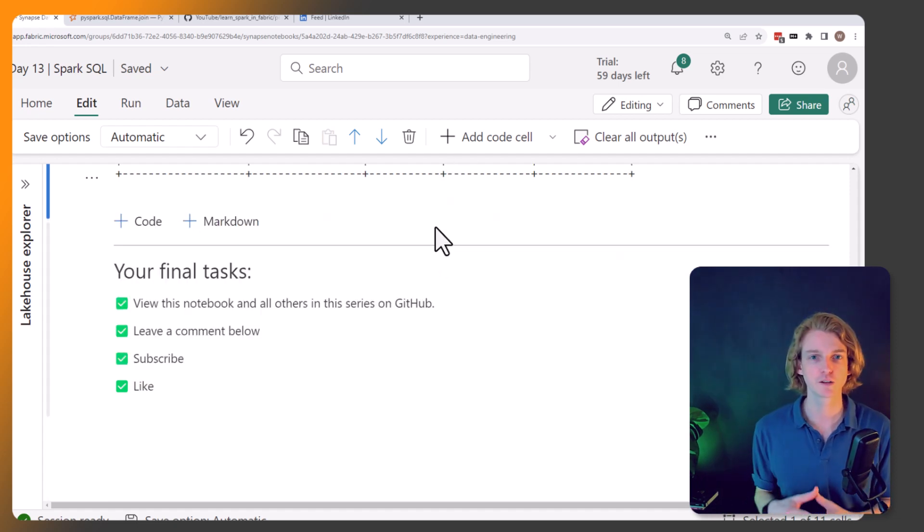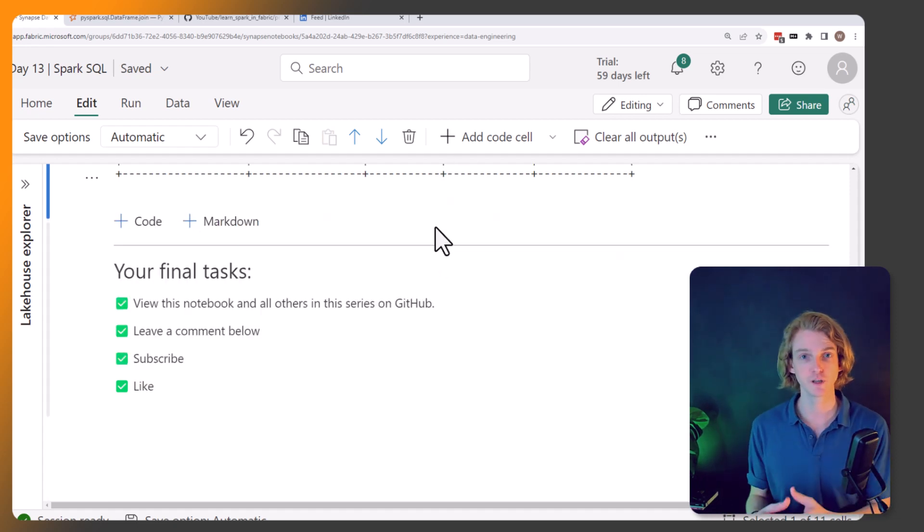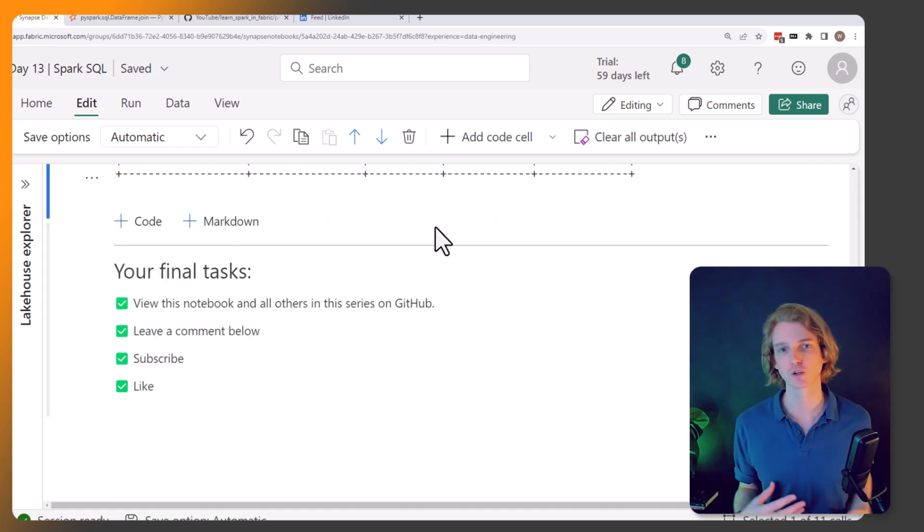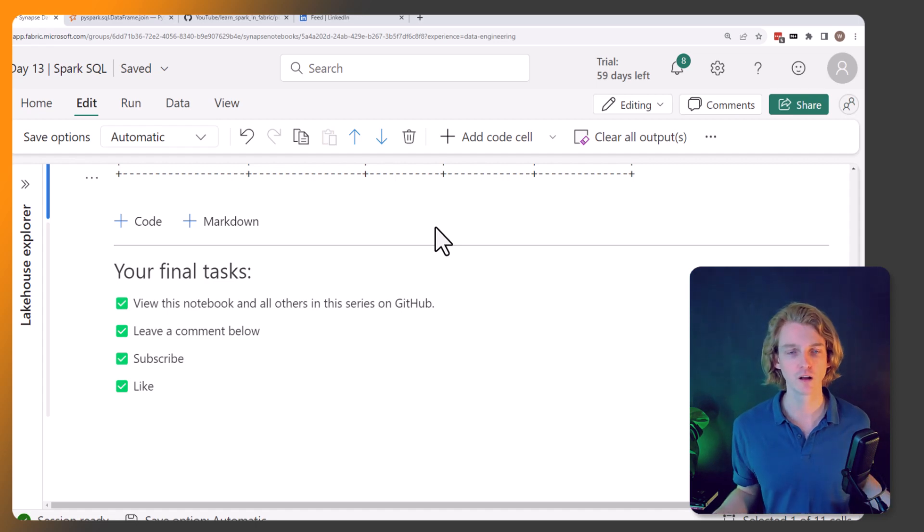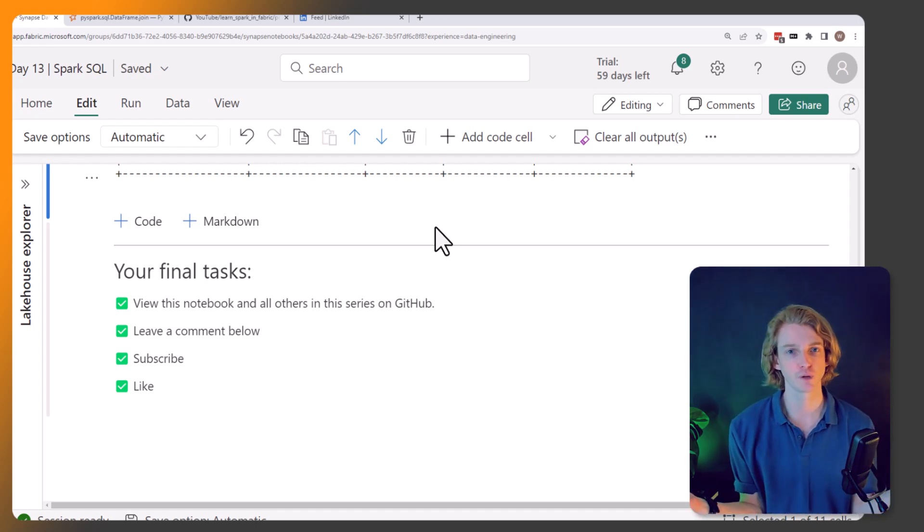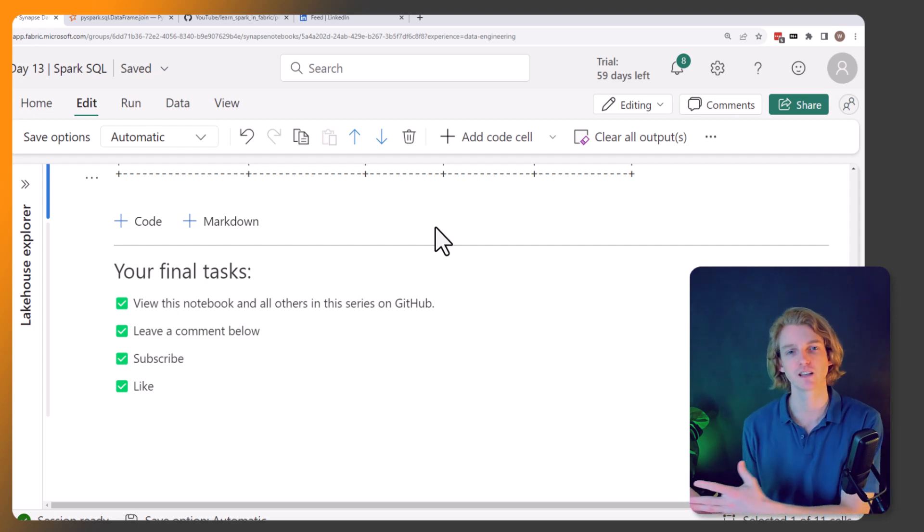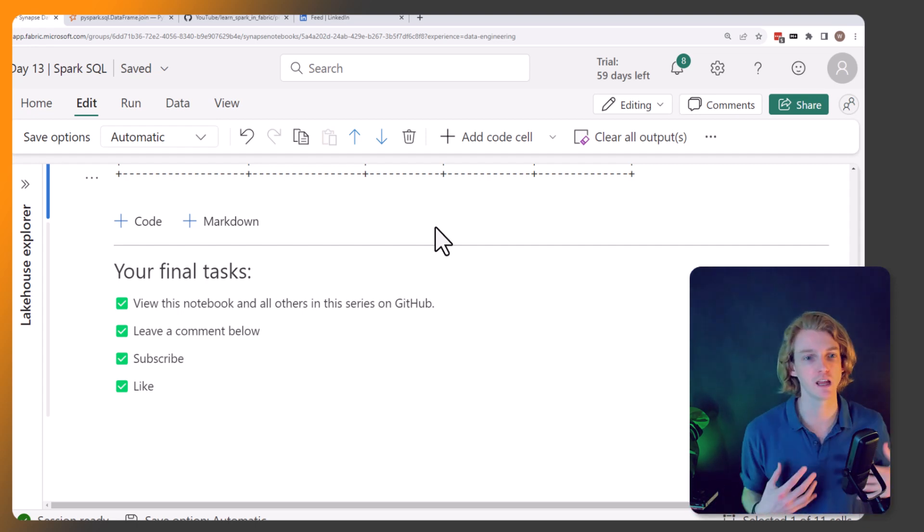Okay, so that's the end of this video. We looked at how to use spark.sql in a bit more detail. And luckily, if you've come with lots of SQL knowledge, now you know how to use that SQL knowledge in Spark.